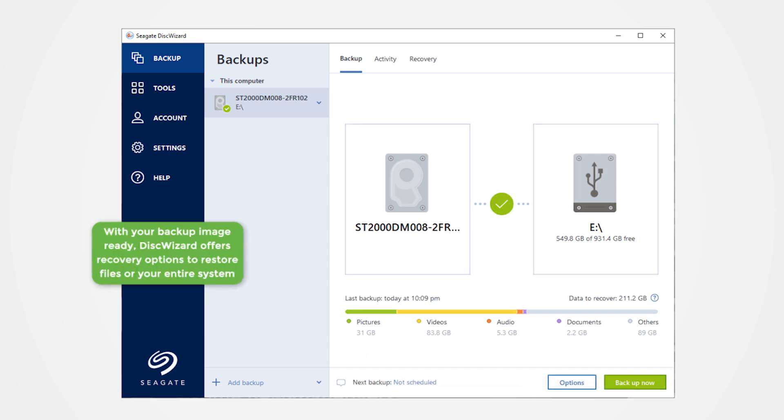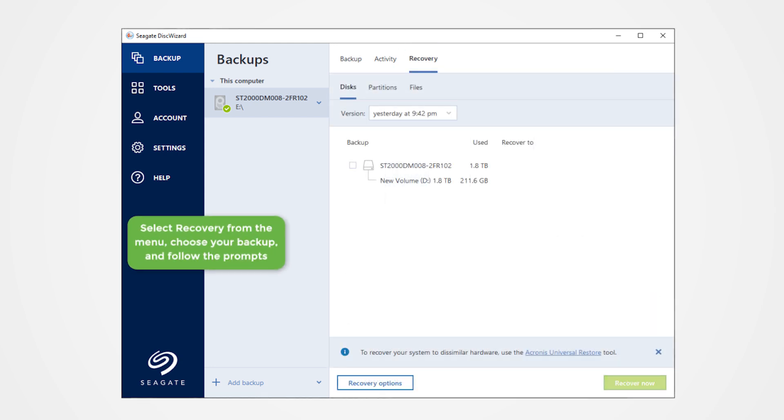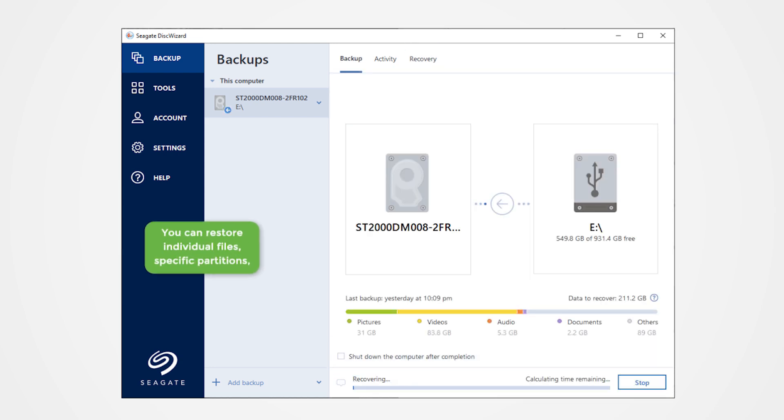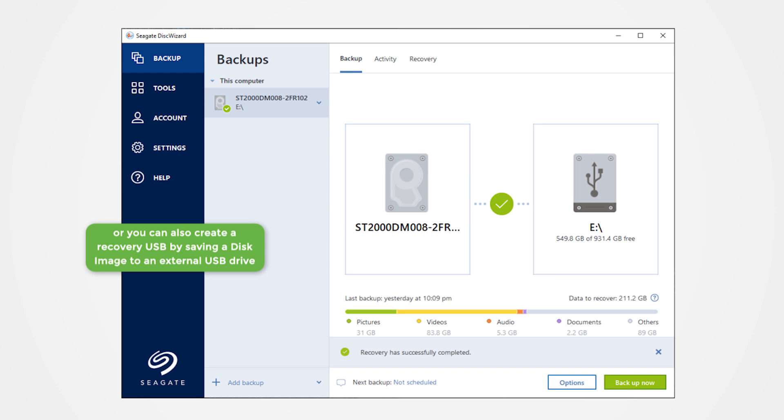With your backup image ready, Disk Wizard offers recovery options to restore files or your entire system. Select Recovery from the menu, choose your backup, and follow the prompts. You can restore individual files, specific partitions, or create a recovery USB by saving a disk image to an external USB drive. This will allow you to do a full system recovery in the event of a hard disk failure.